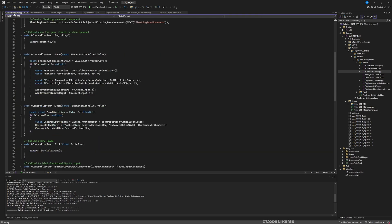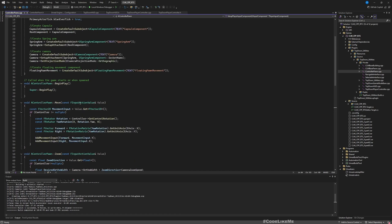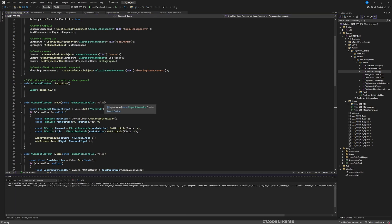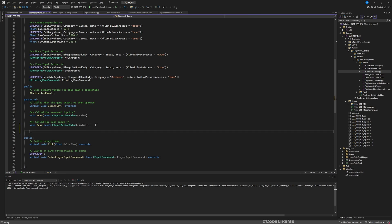Right now the only way that I move is through this move function, which is bound to input actions. I have bound this to the move action, and this move function is the implementation of the move pawn function. It takes the input action value as a Vector2D movement input and adds movement inputs to the controller pawn.